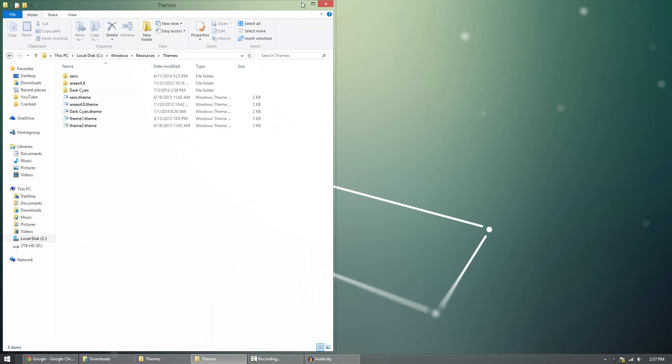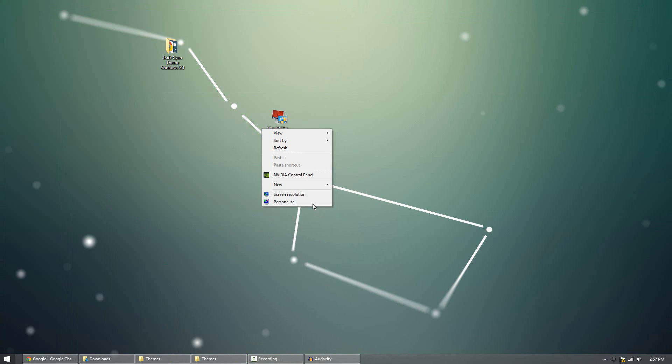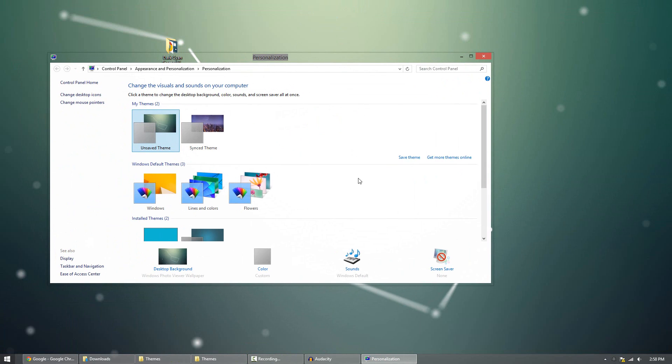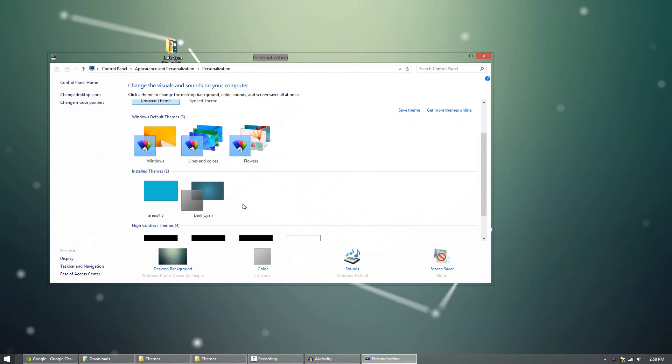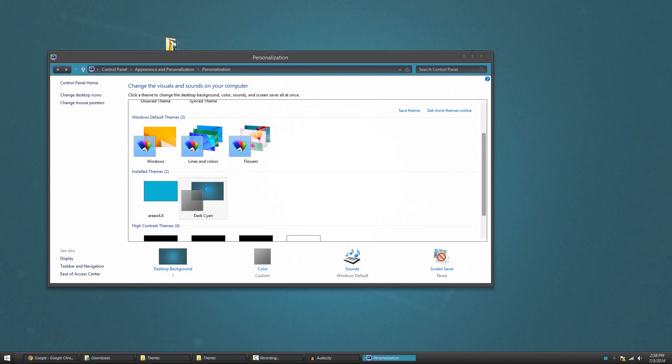Now to apply this theme, what you want to do is simply right click the desktop and click personalize. And you'll notice now you'll have the dark cyan theme under installed themes. Click on it. And there we go. We have this nice looking theme now.